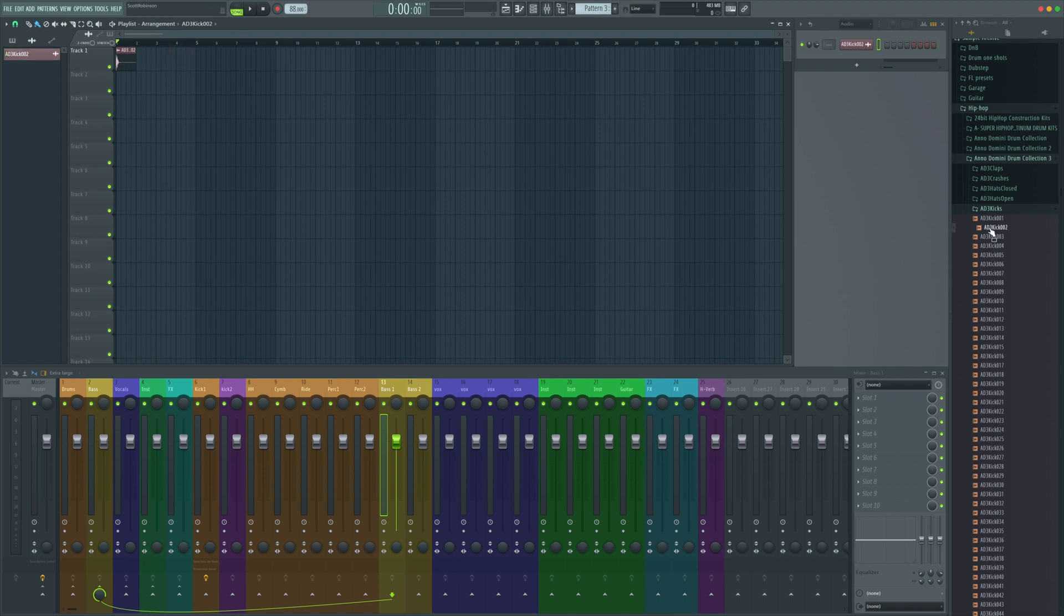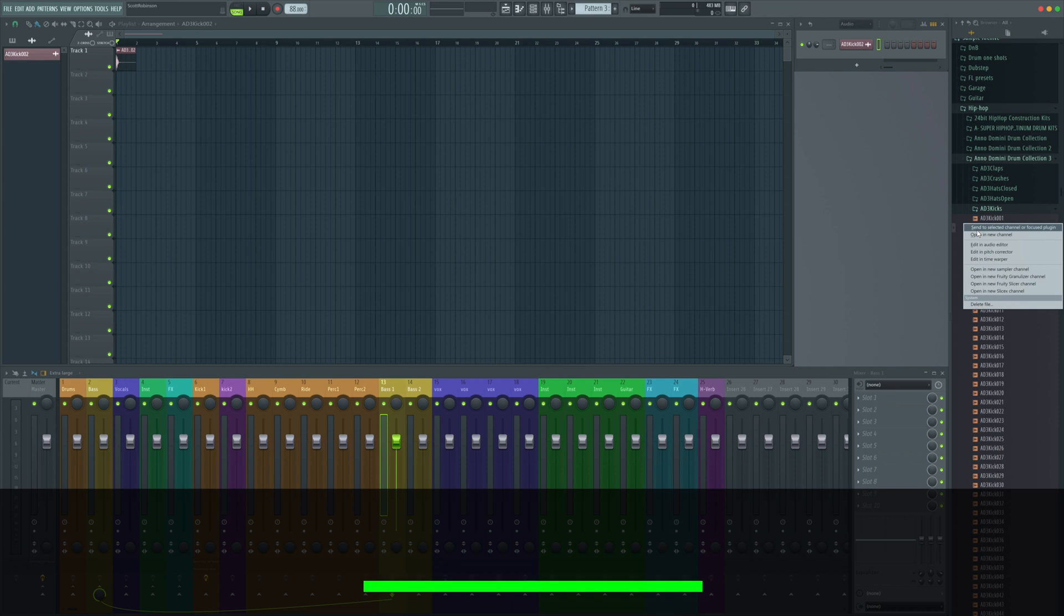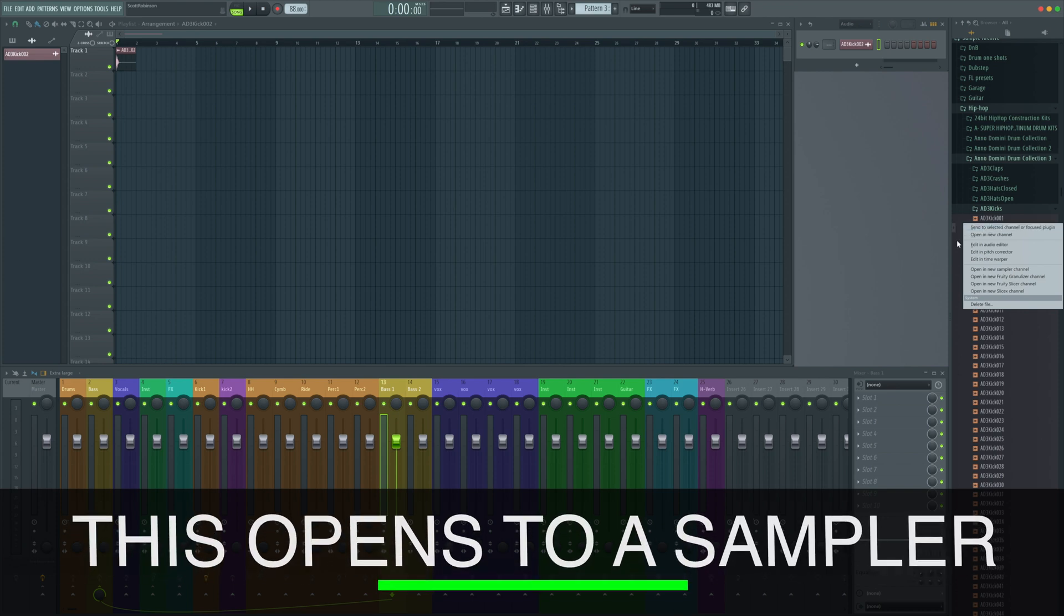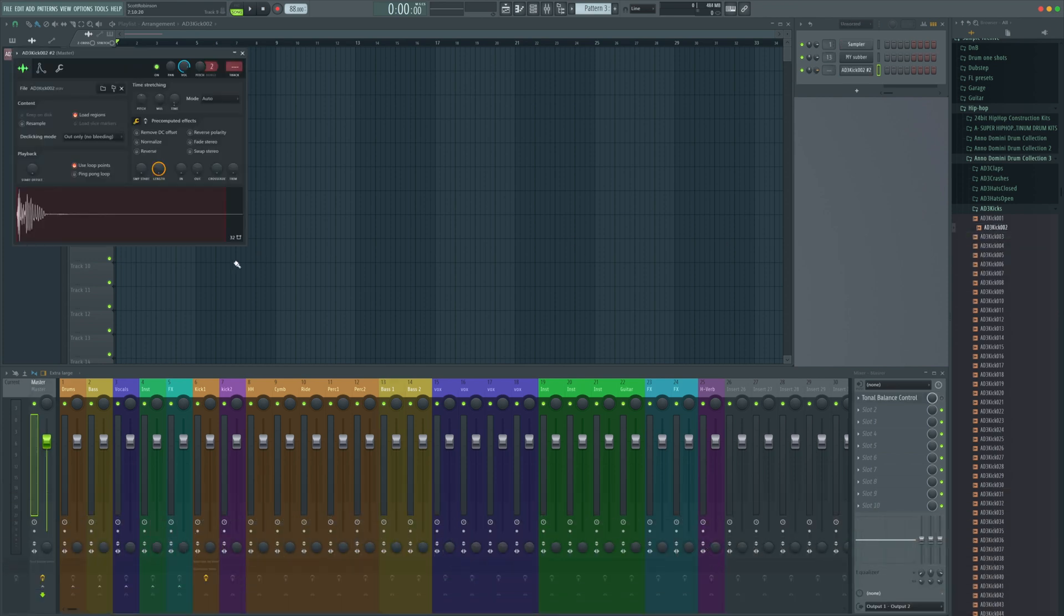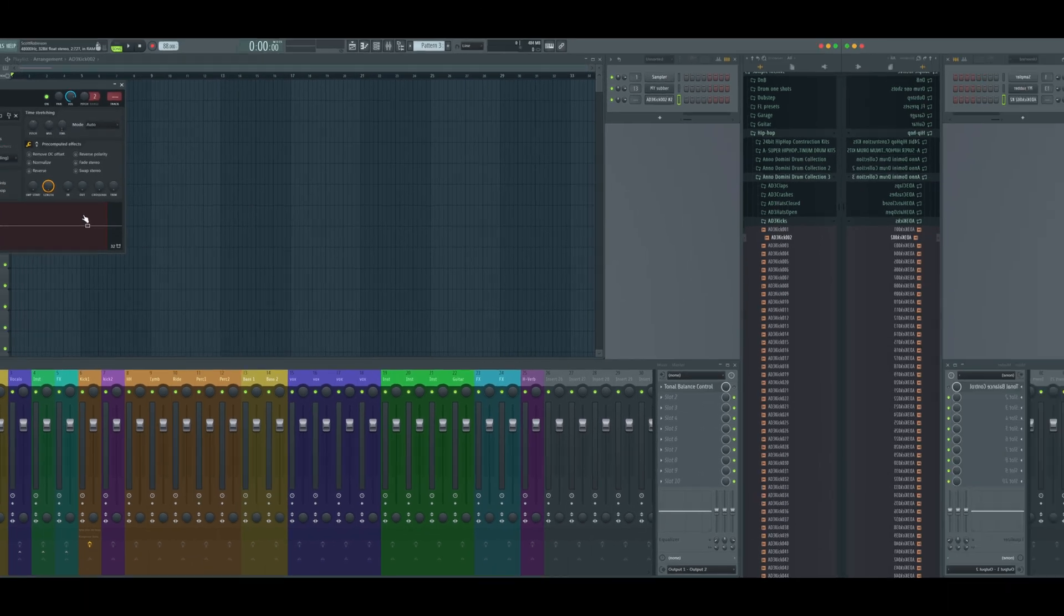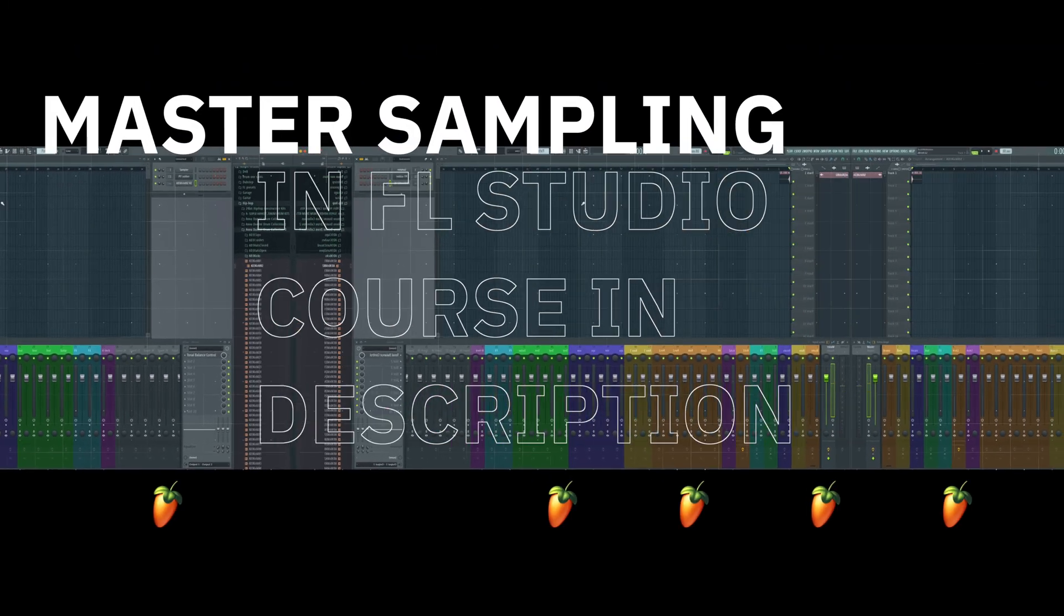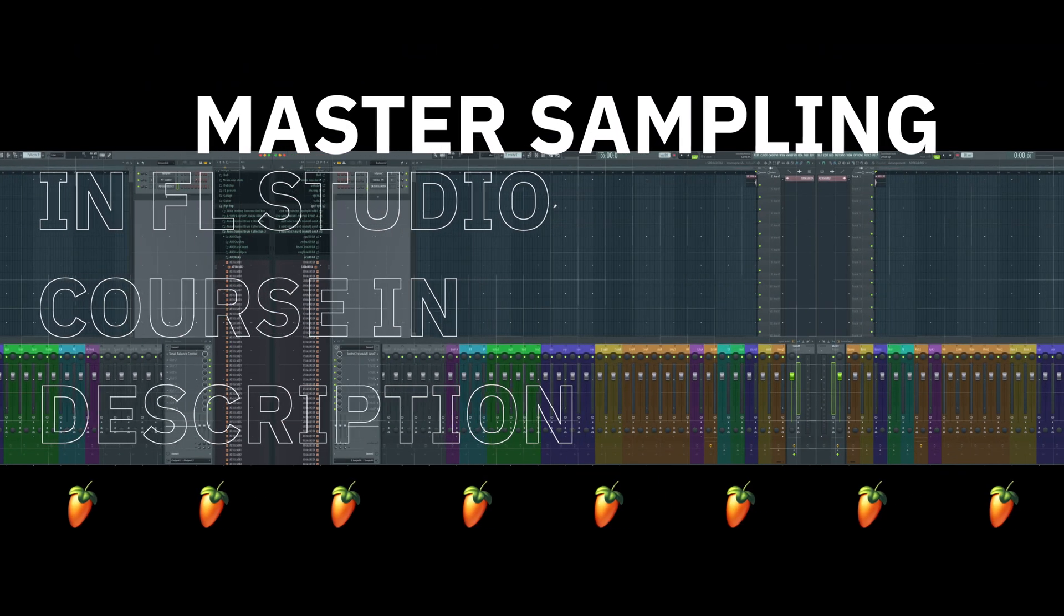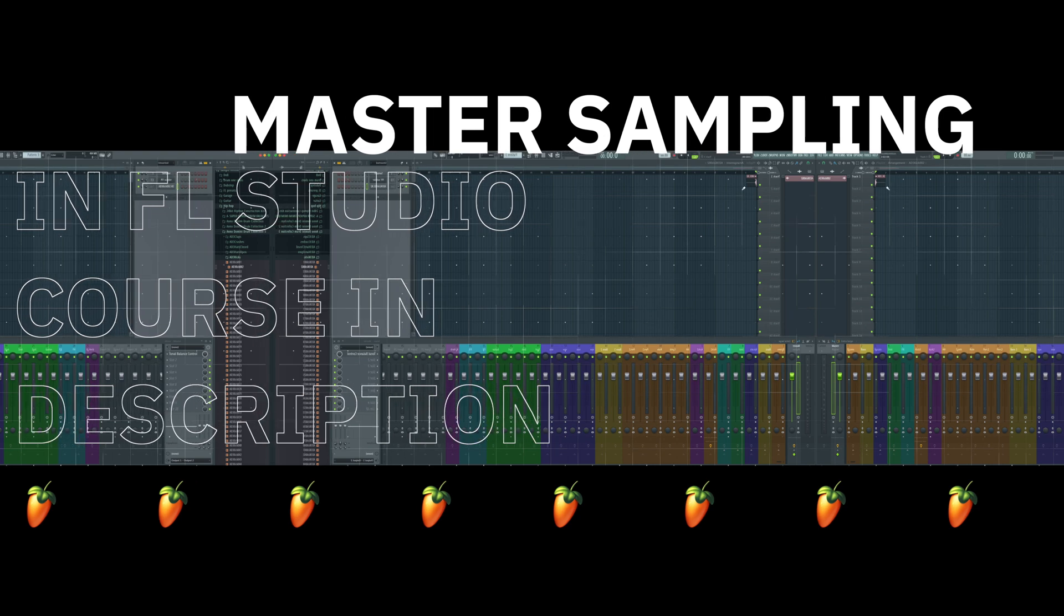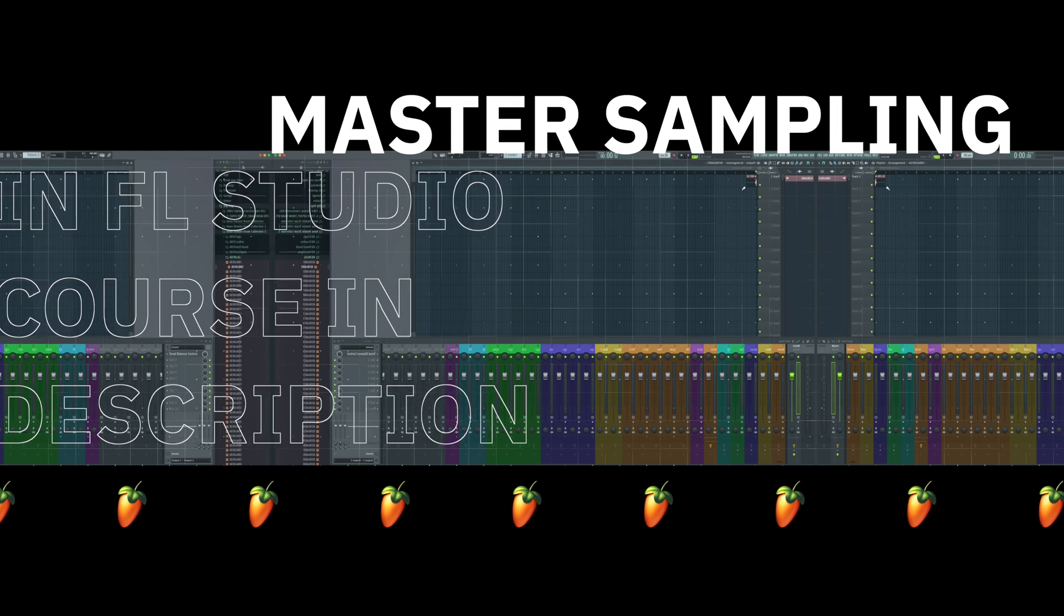I'm also going to right click and click 'open in new channel' and that's going to open the kick in a sampler channel for me. We can now see that up here. So that means later if I want, I can control it with MIDI as well and combine the two together.